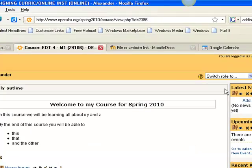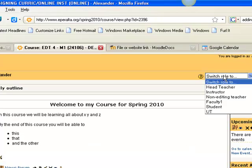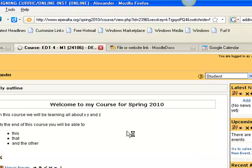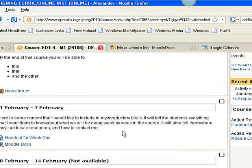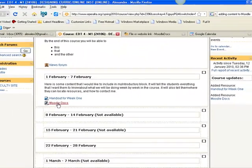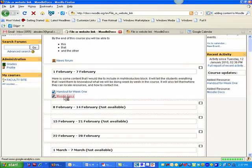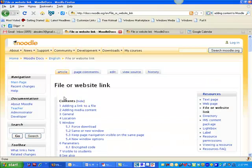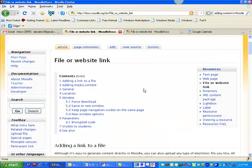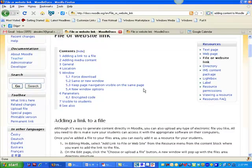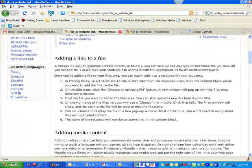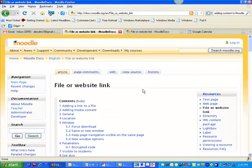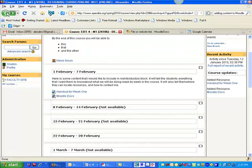Alright, so let's see what this looks like for the student. Switch to the student role. So when the student clicks on this link, what's going to happen is it actually takes them out of the Moodle course to the link that you've listed. And then they can use the back arrow on their browser to get back to your course.